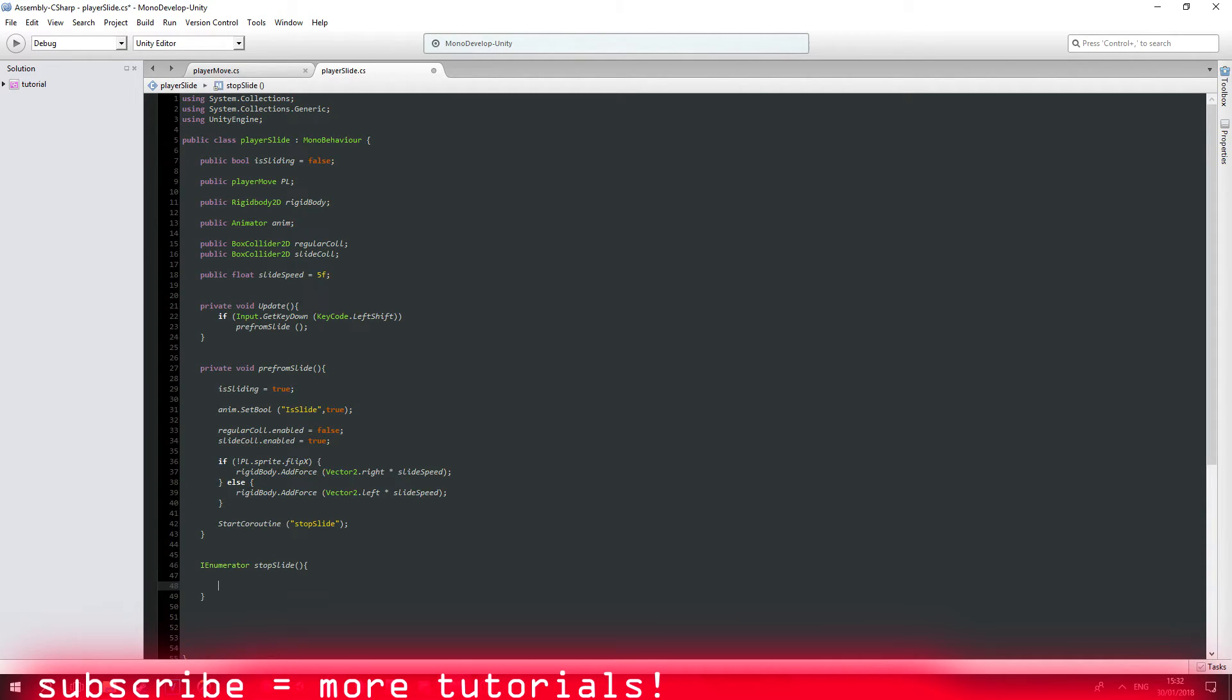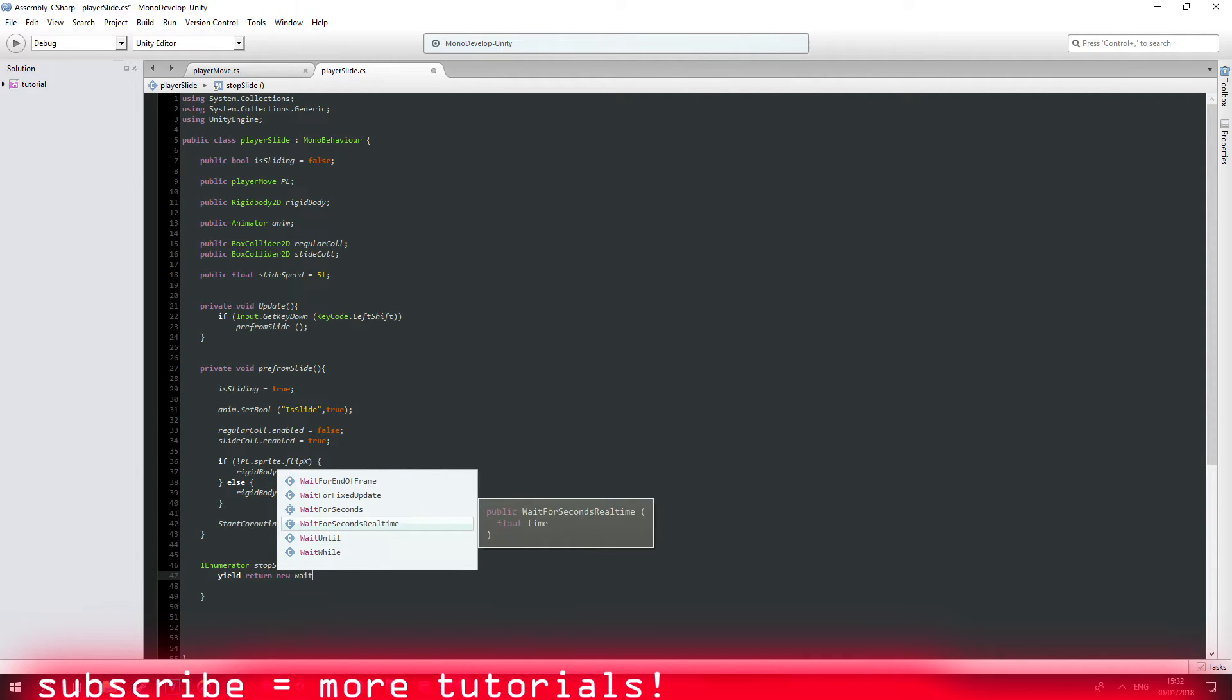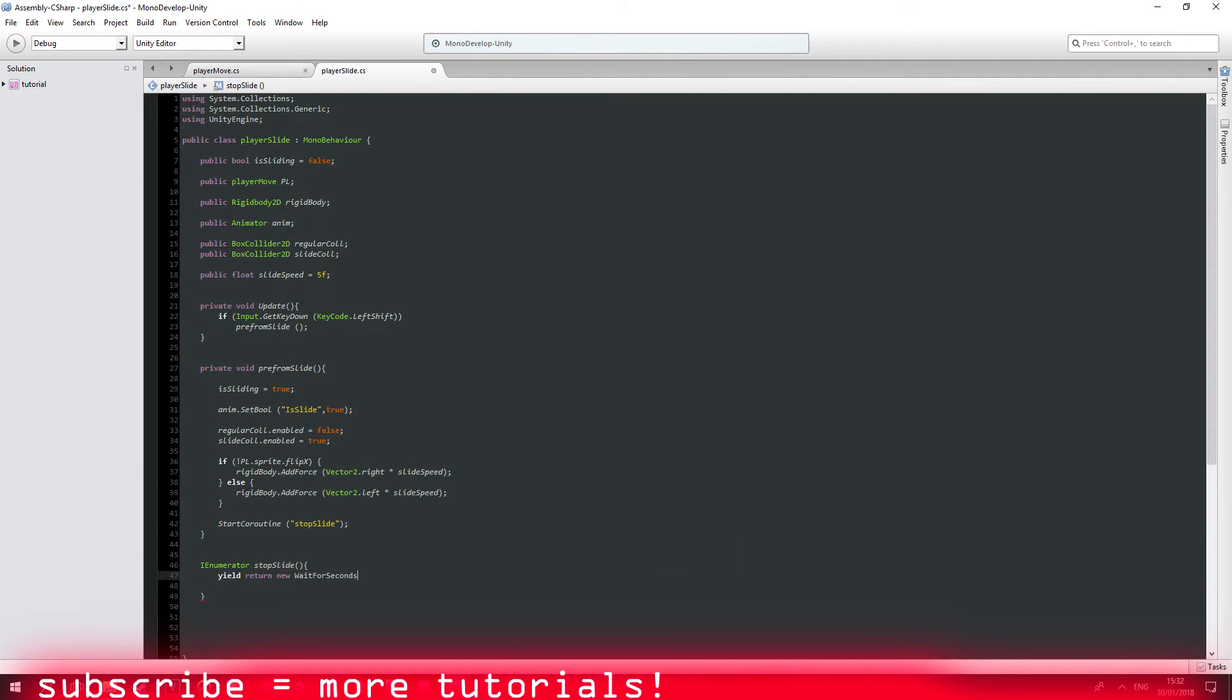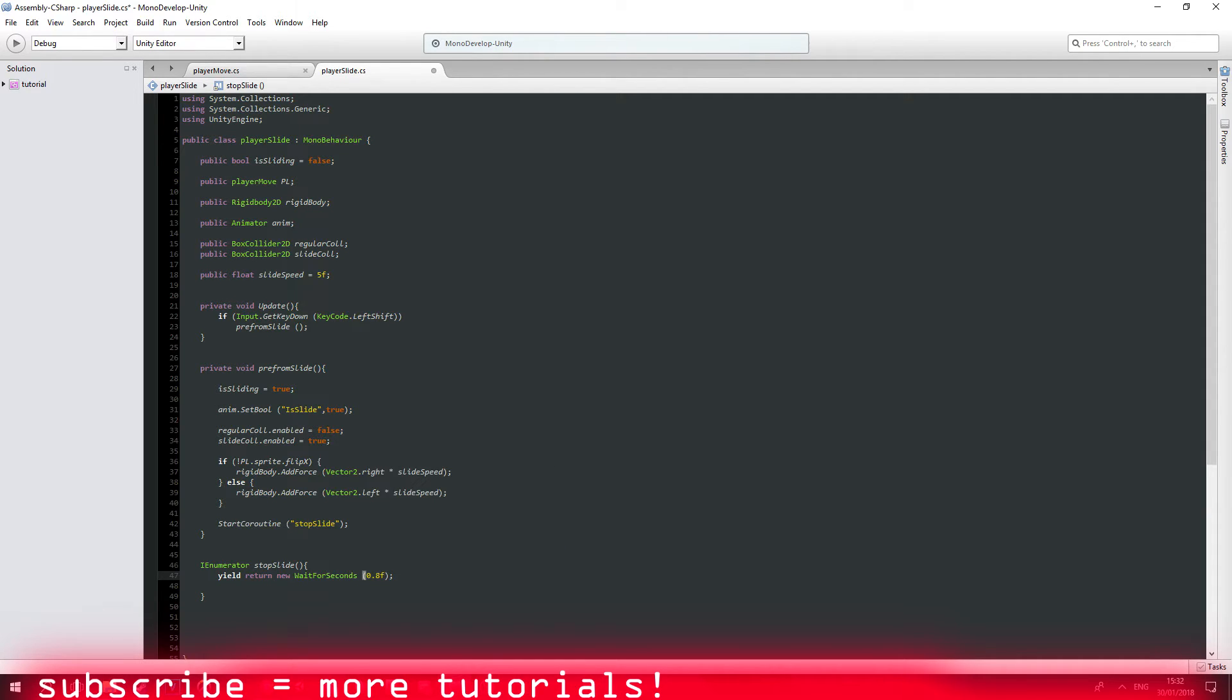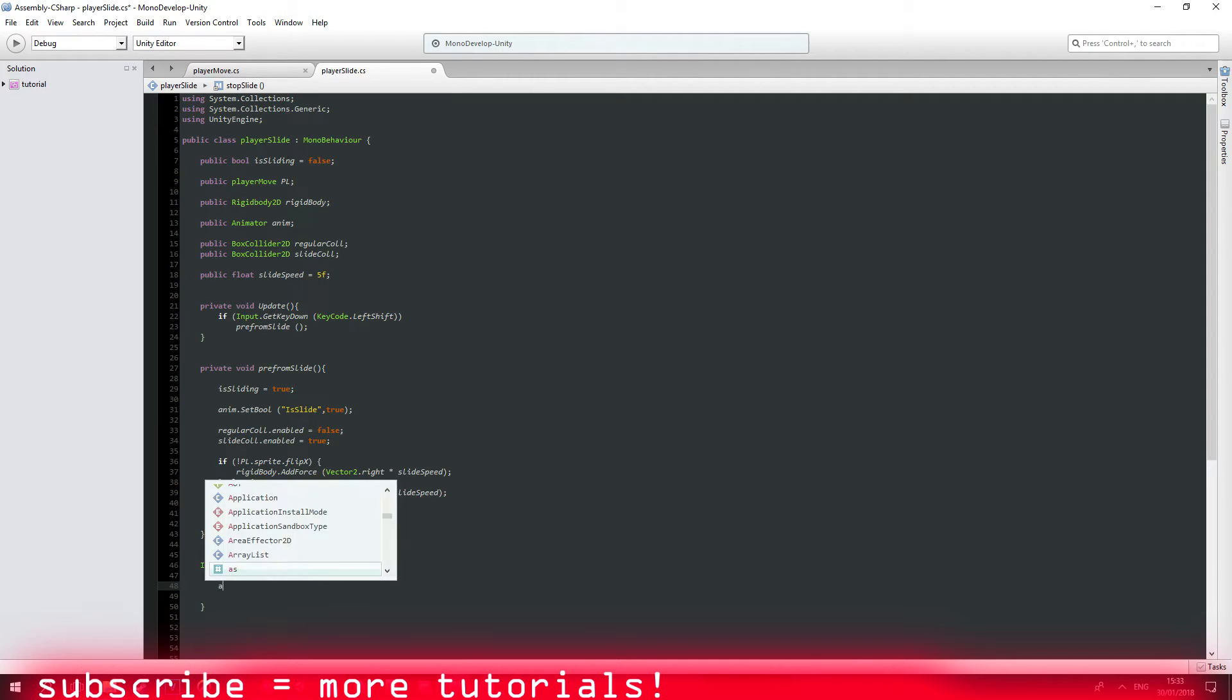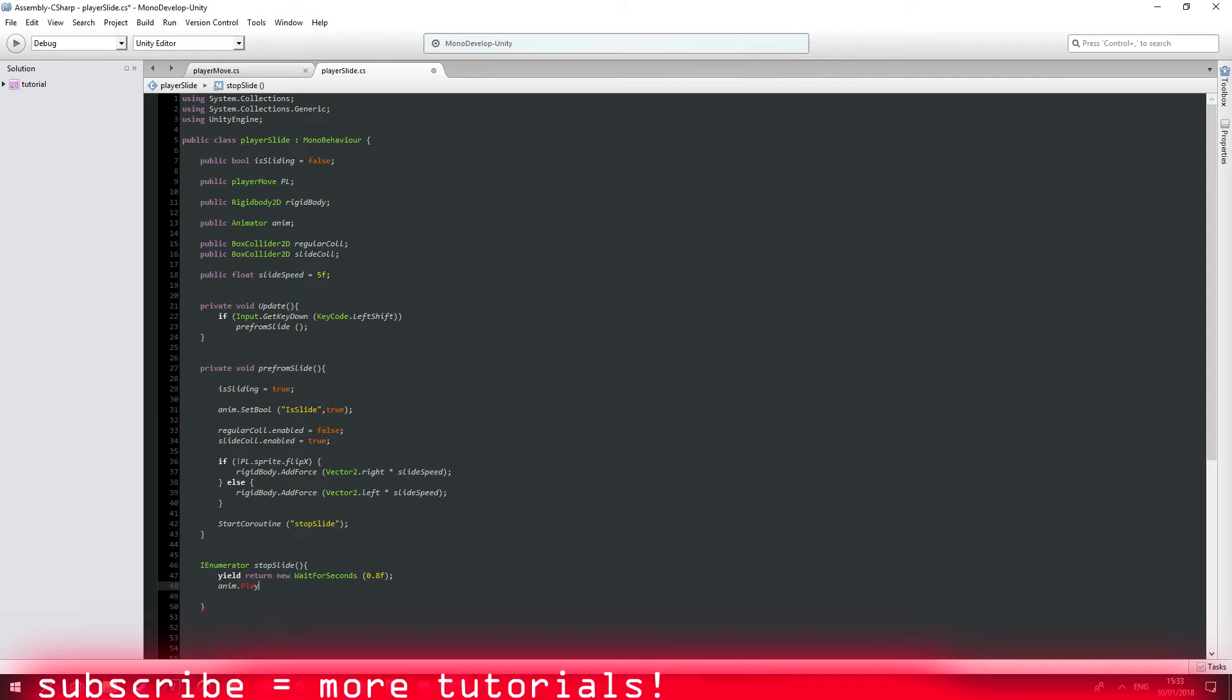And stop slide again. You can actually create a timer but I'm not going to be using a timer at the moment. Let's do something like 0.8 float of course. And let's say anim dot play which is going to immediately play our idle animation.